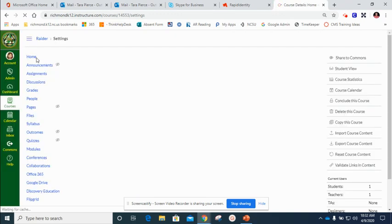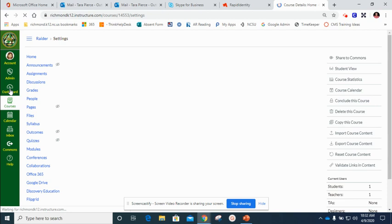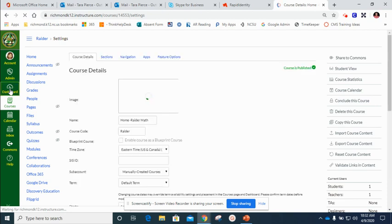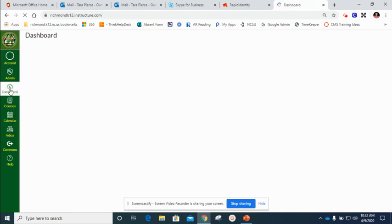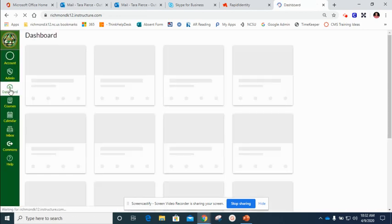Once I do that I'm going to head back over to the dashboard. Once I go to the dashboard I'm going to the course that I no longer want to see on my dashboard because I want it to move into this home course.